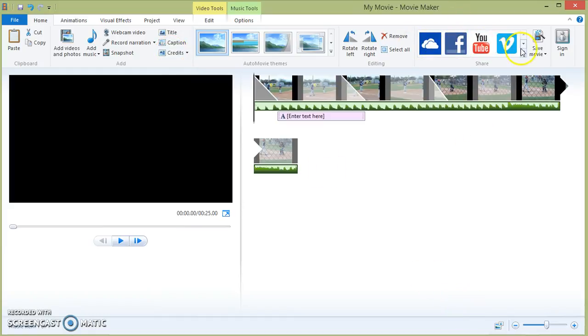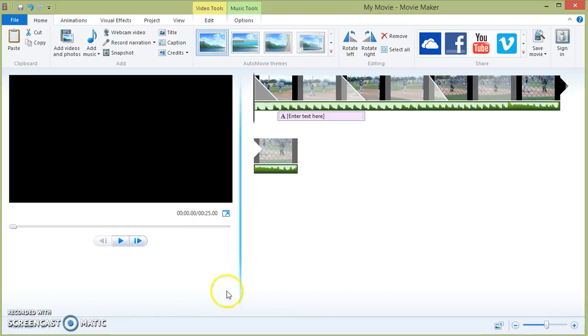These tabs right here, you can publish to YouTube, you can put it on Facebook, all kinds of social media. But we can do that in another tutorial.